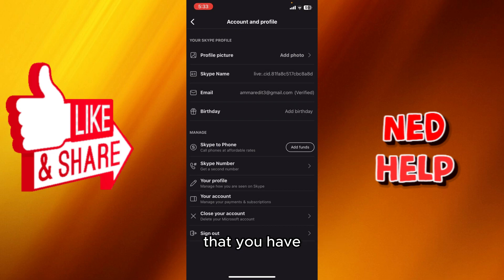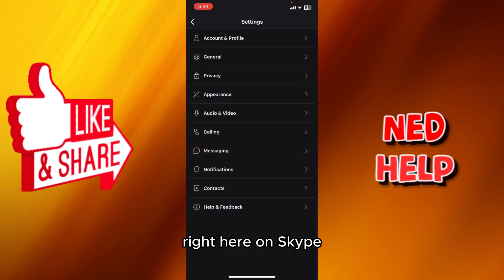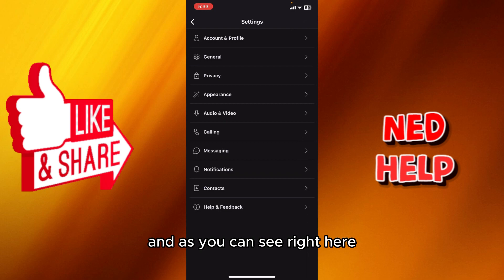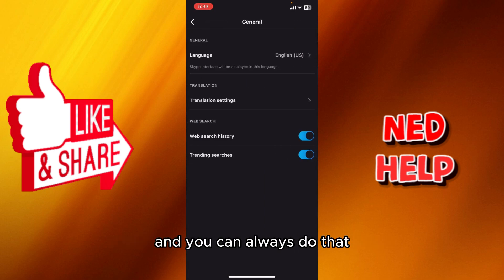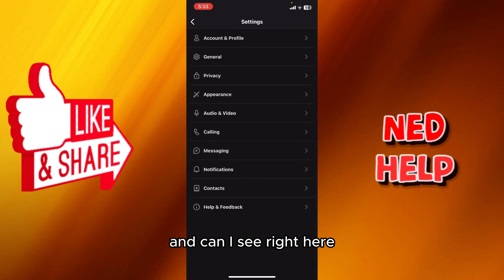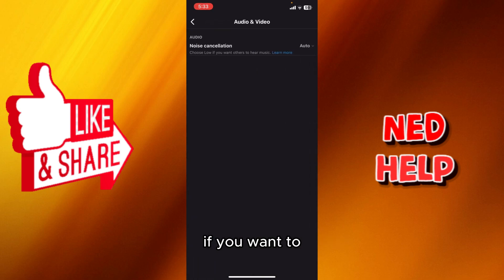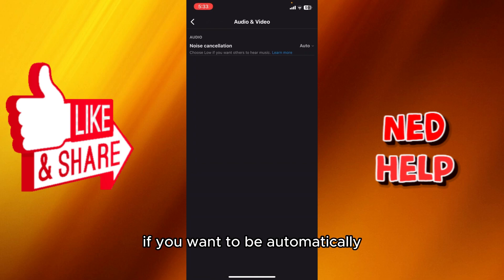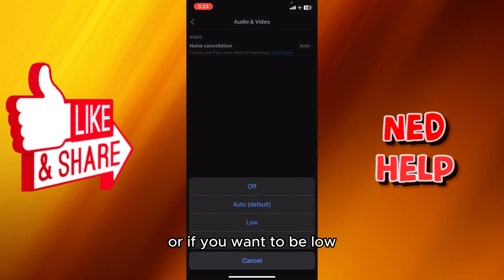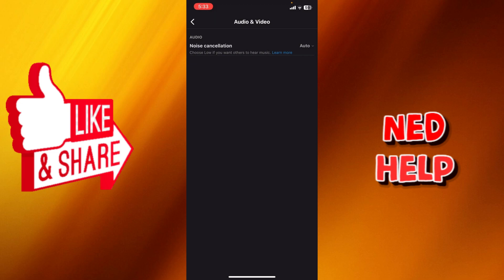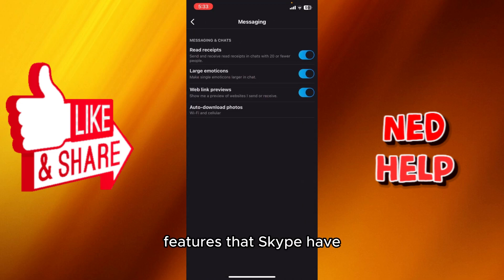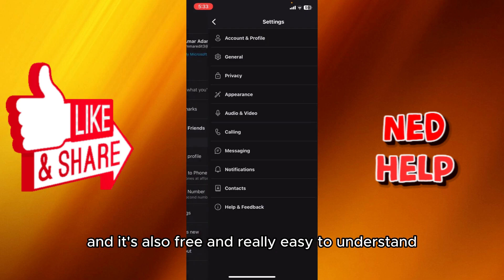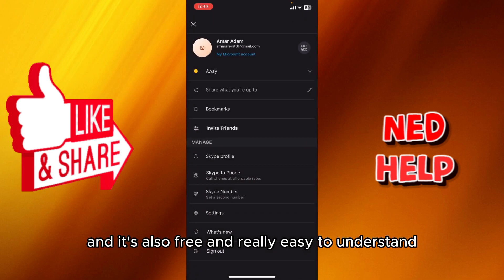In the General settings, you can change the language and other options. In Audio and Video settings, you can adjust noise cancellation — setting it to automatic, low, high, or whatever you prefer. Skype has really great features and is free and easy to understand.